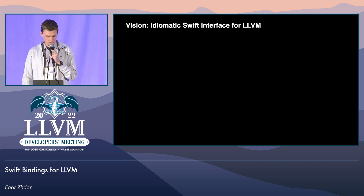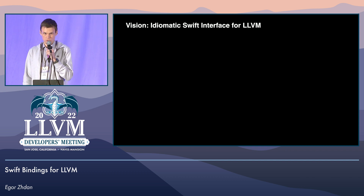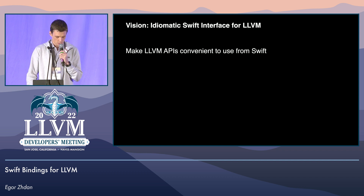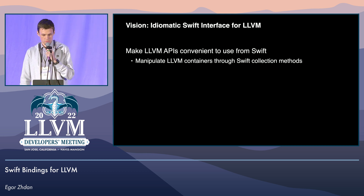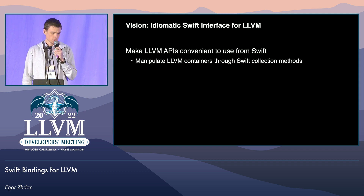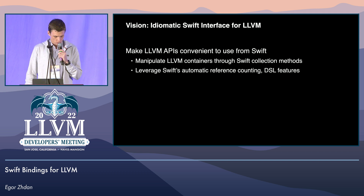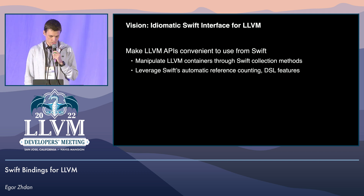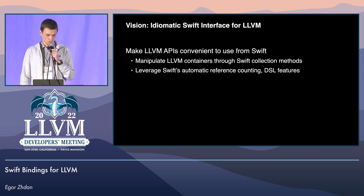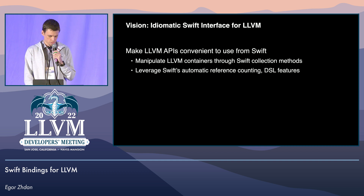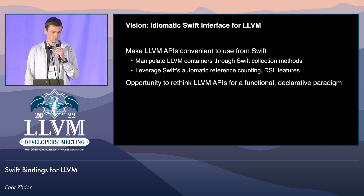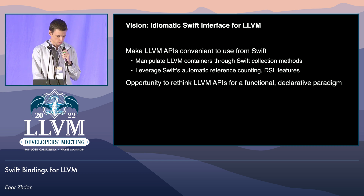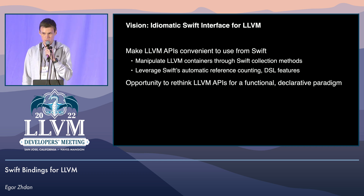Swift and C++ interoperability opens a wide range of opportunities. One of them is using LLVM APIs directly from Swift without the need for a manually written C bridging layer. Our vision is to make LLVM APIs convenient and safe to use from Swift. That means working with LLVM containers like SmallVector or ArrayRef using Swift Sequence APIs, relying on Swift's memory management features, and other features like the ability to create domain-specific languages using trailing closures, string interpolations, and potentially result builders.